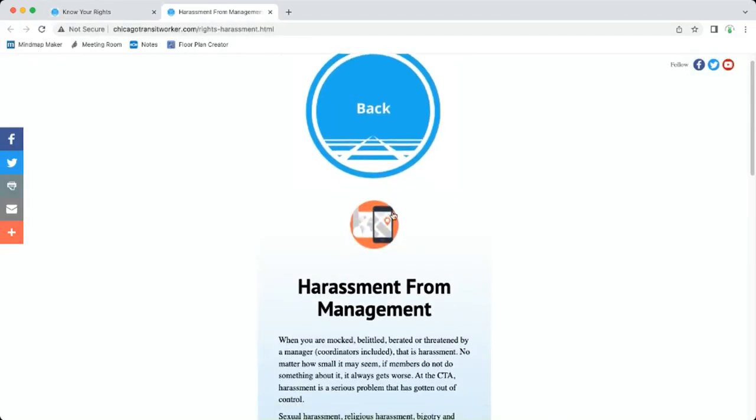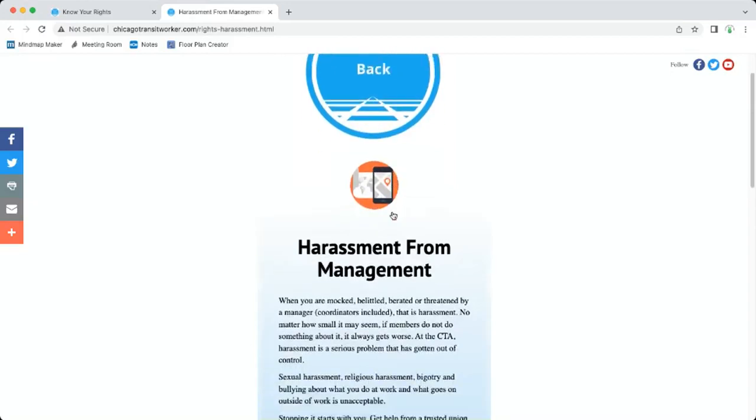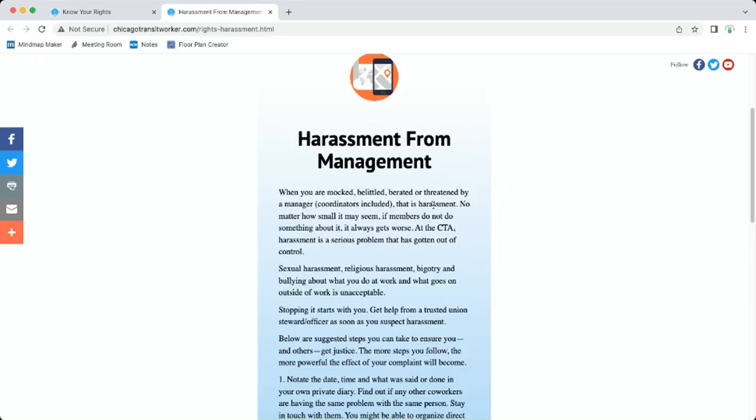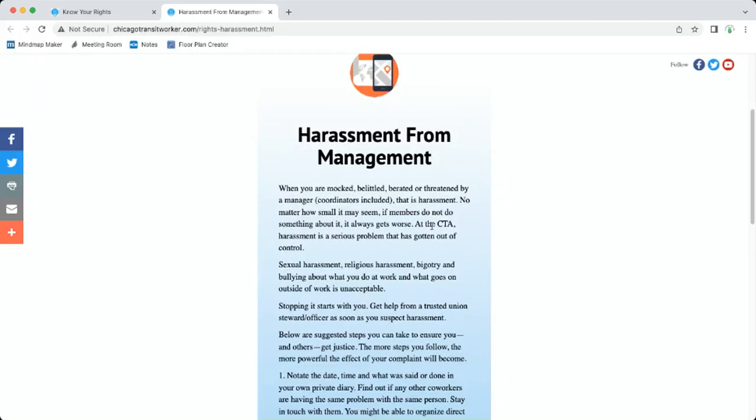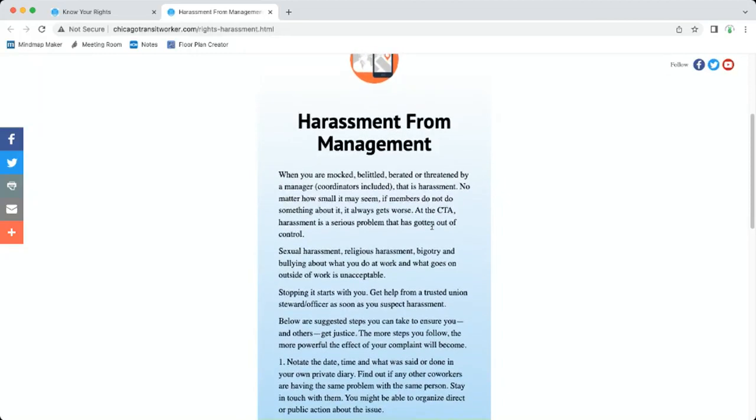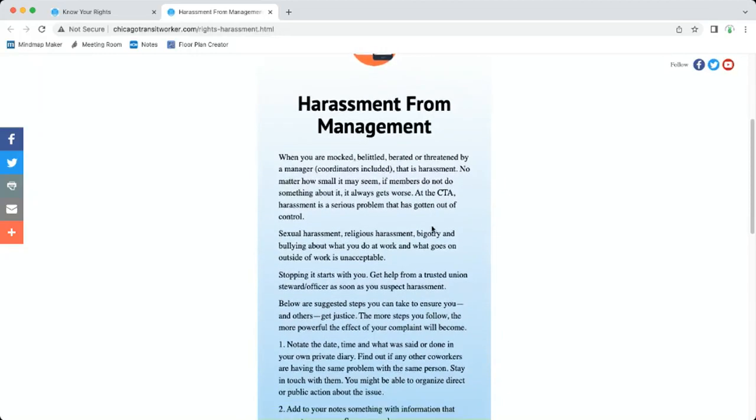Click on the button that says harassment. That'll take you right to the anti-harassment website. Here it says when you're mocked, belittled, berated, or threatened by a manager, coordinators included, that is harassment. No matter how small it may seem, if members do not do something about it, it always gets worse.